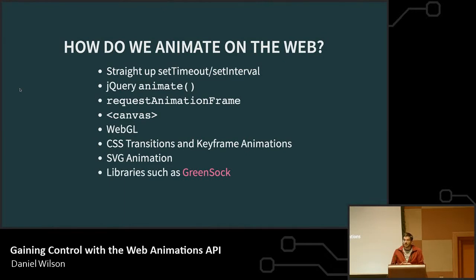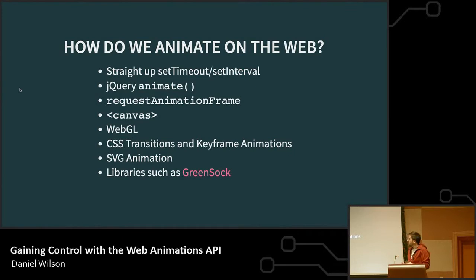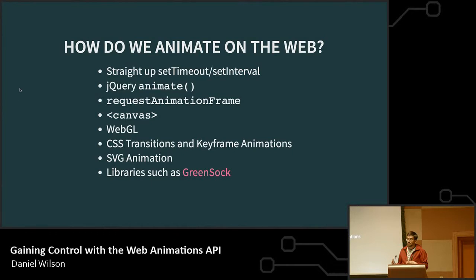And then there are libraries that build on whatever foundations browsers provide — like GreenSock GSAP, which is a popular one. There's anime, velocity, and a lot of others. They make it easier to get in there and work with animation, but you're including libraries, adding weight to your pages, and there are limitations. If you don't have a solid foundation from the browser, these libraries can't innovate as much as they could without that nice solid foundation.